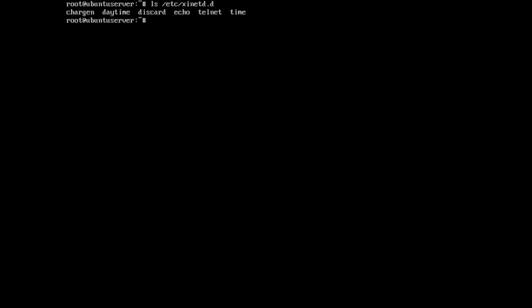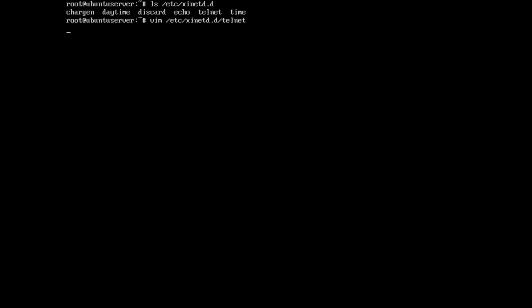Since right now we are only concerned about the telnet service, let us open the configuration file specific to telnet. Let me run vim /etc/xinetd.d/telnet. This is a very self-explanatory configuration file. The first option is disable = no. If you want to disable telnet — which you should, if you are working on a machine with a public IP address — you should write yes over here.